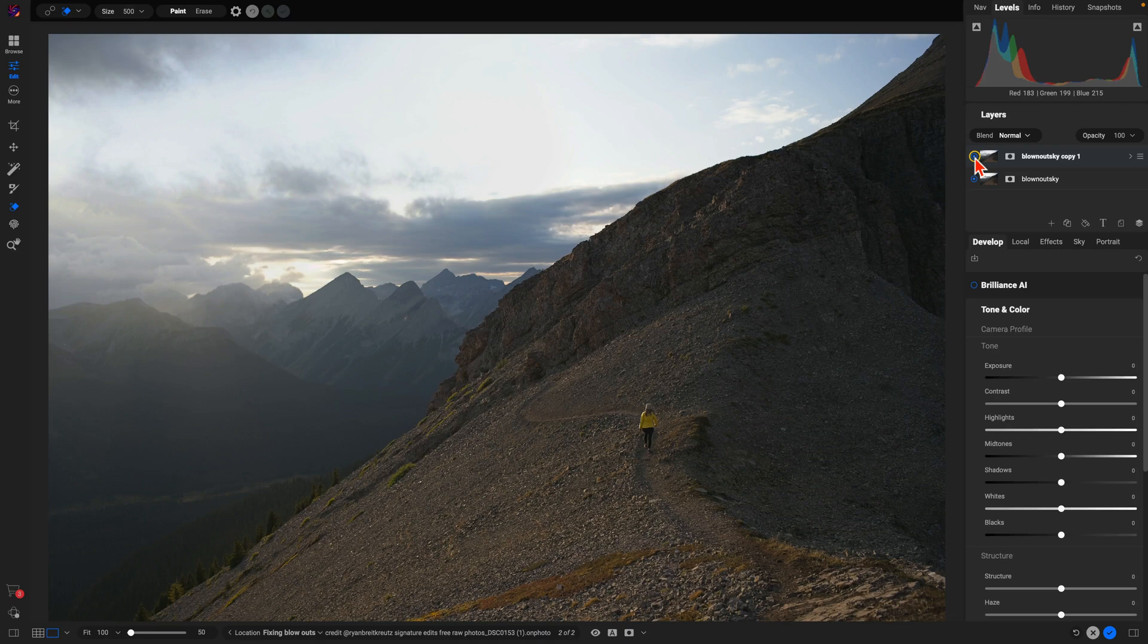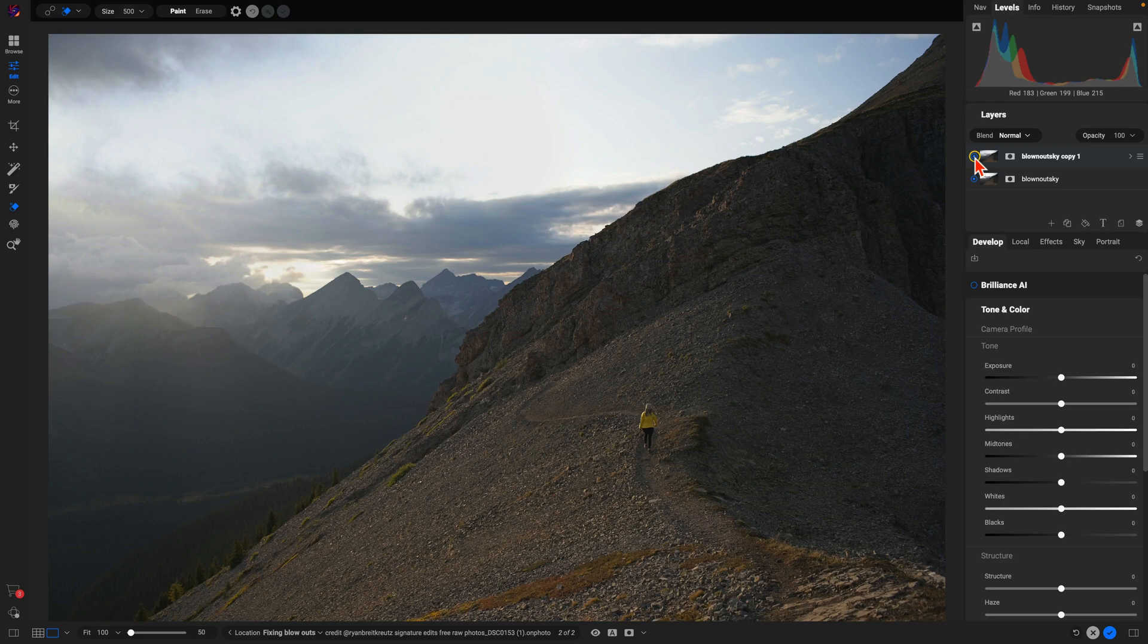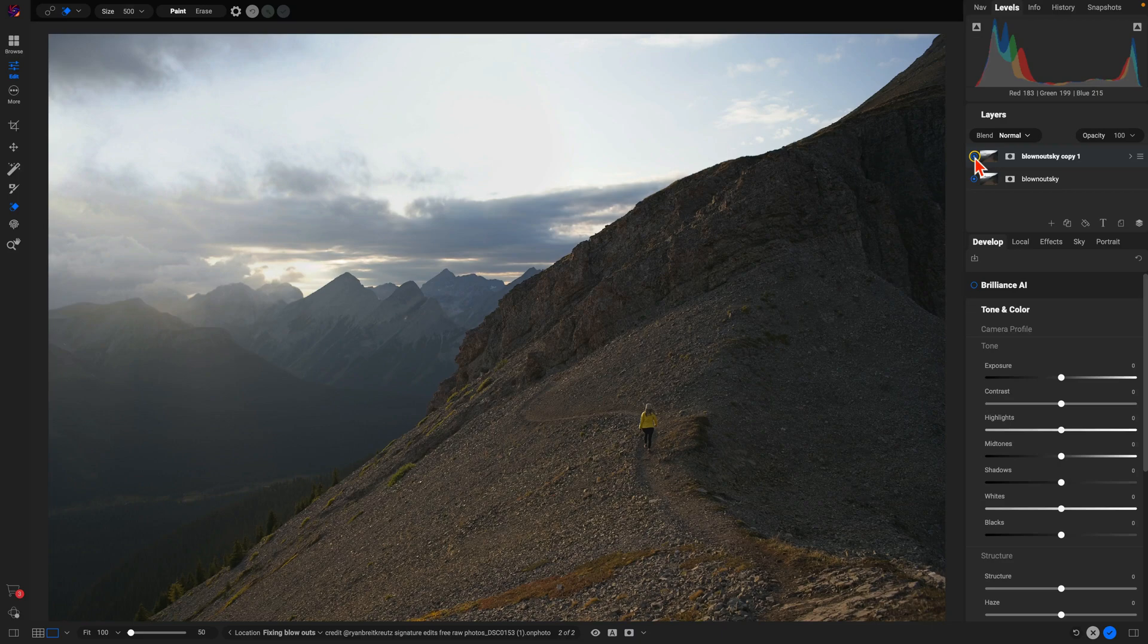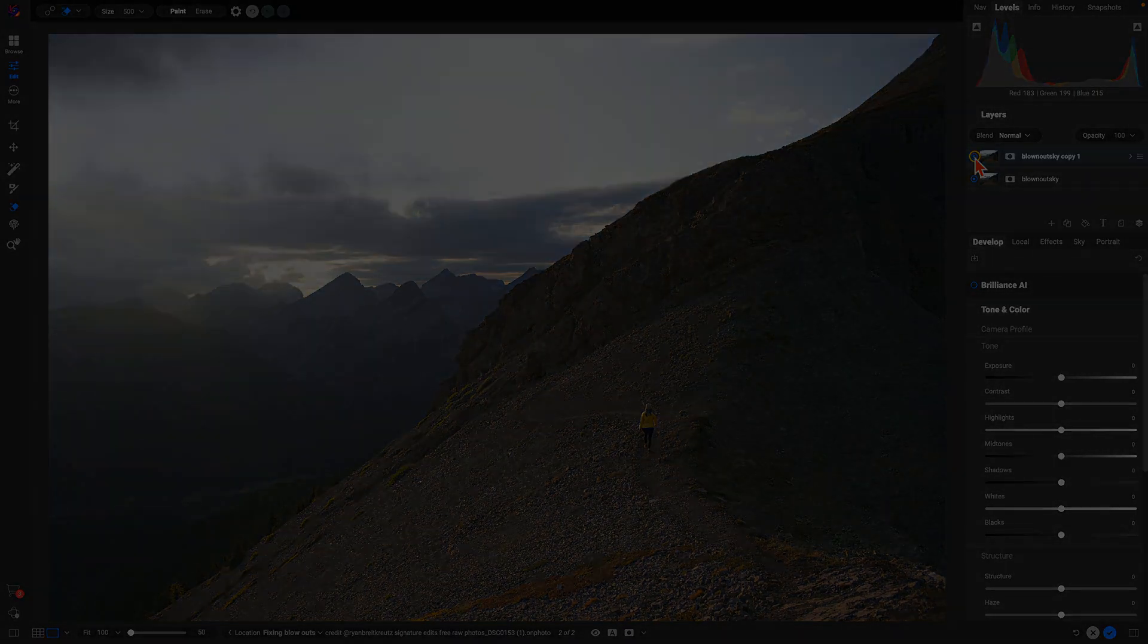So that's the all-new generative erase tool inside of On1 Photo Raw 2025, just one of the many new features coming soon in the latest version. Thanks so much for watching, I'll see you in the next lesson.